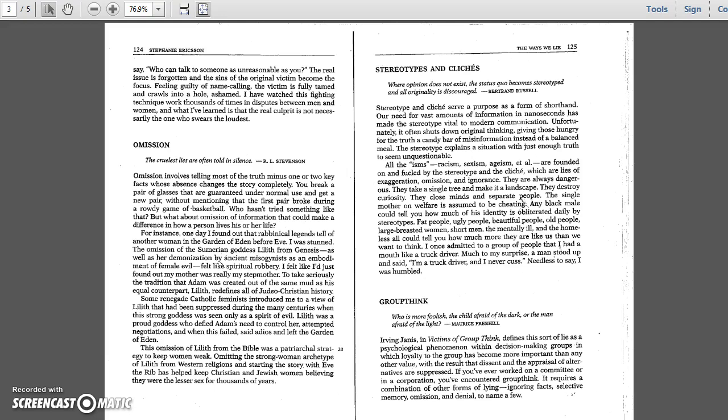Groupthink. Who is more foolish, the child afraid of the dark or the man afraid of the light? Maurice Freehill. Irving Janis in Victims of Groupthink defines it as a psychological phenomenon within decision-making groups in which loyalty to the group has become more important than any other value.